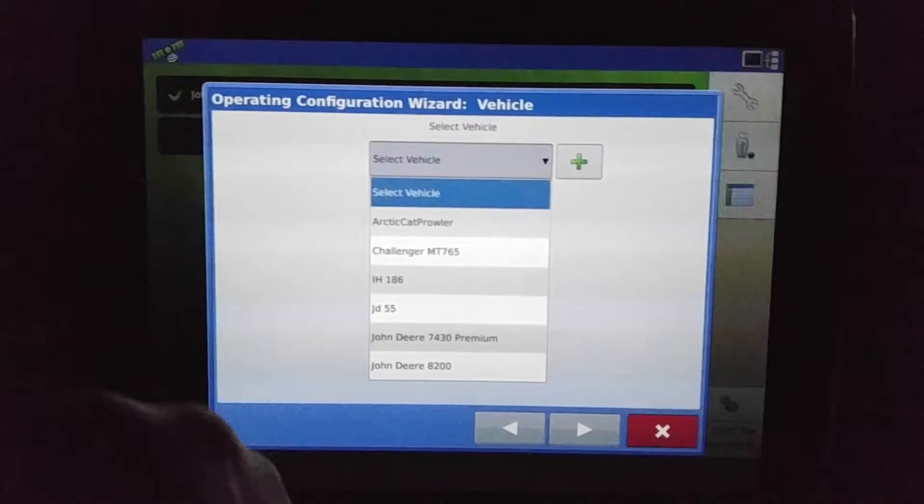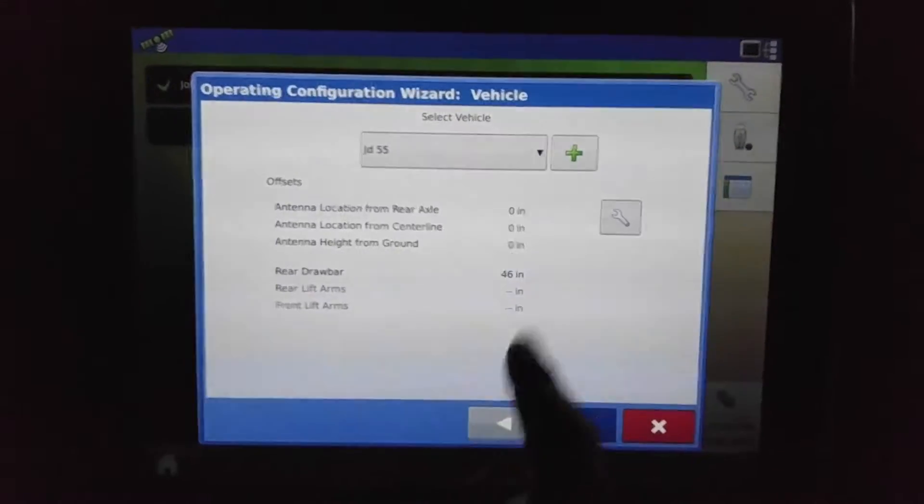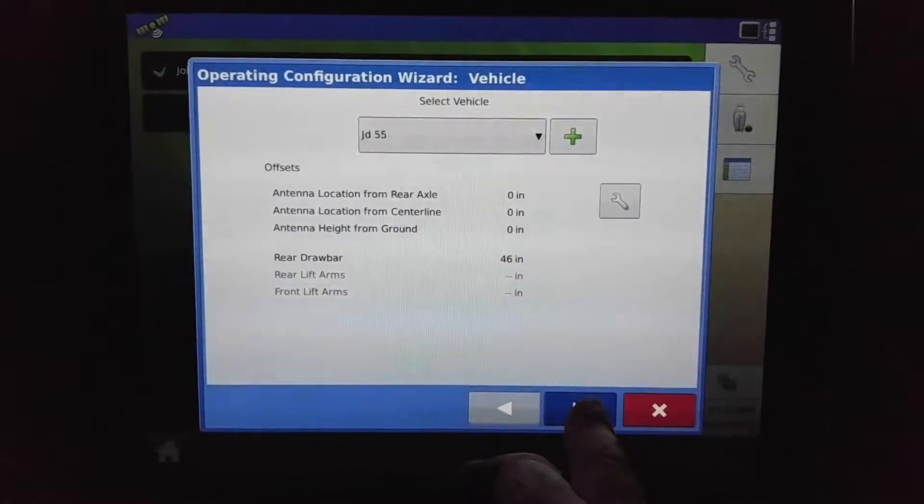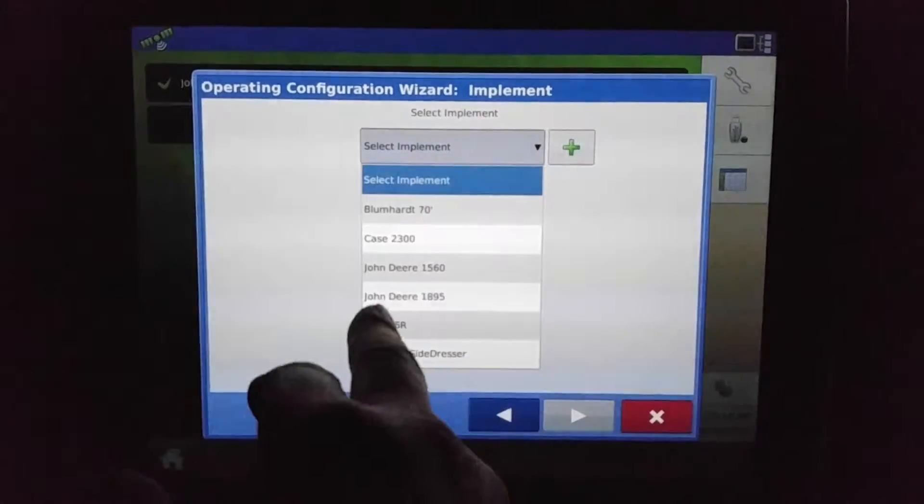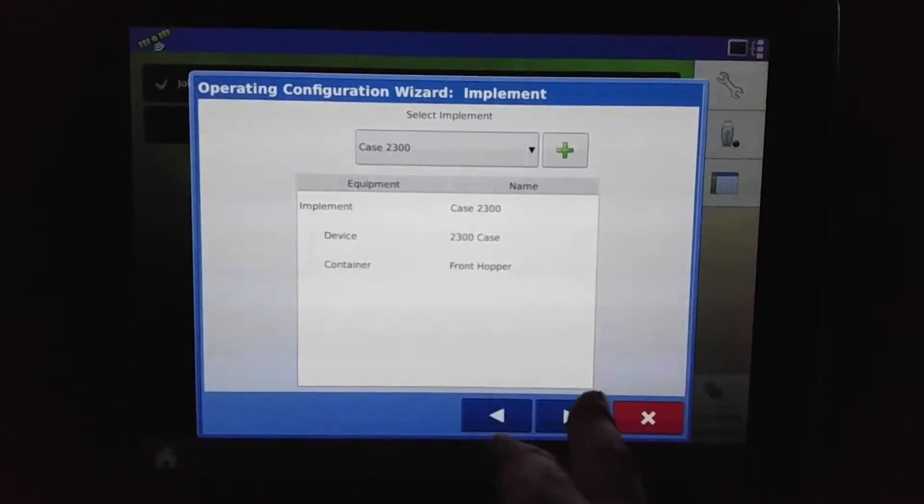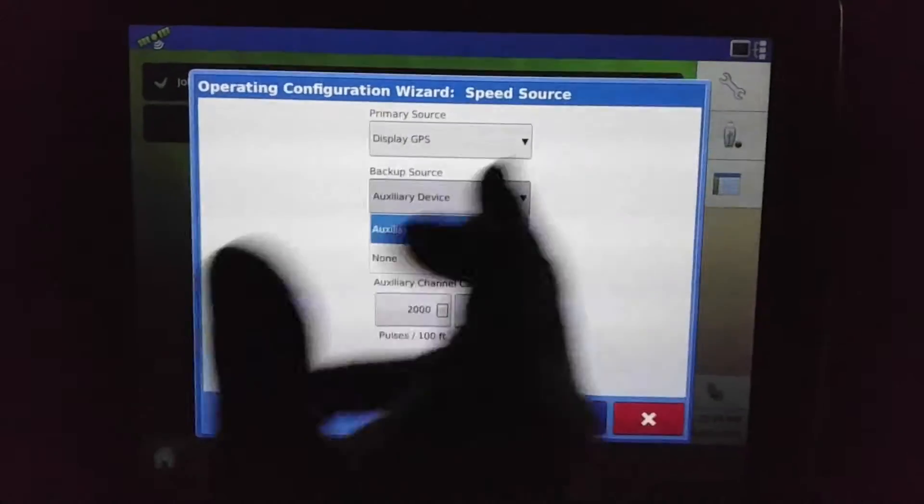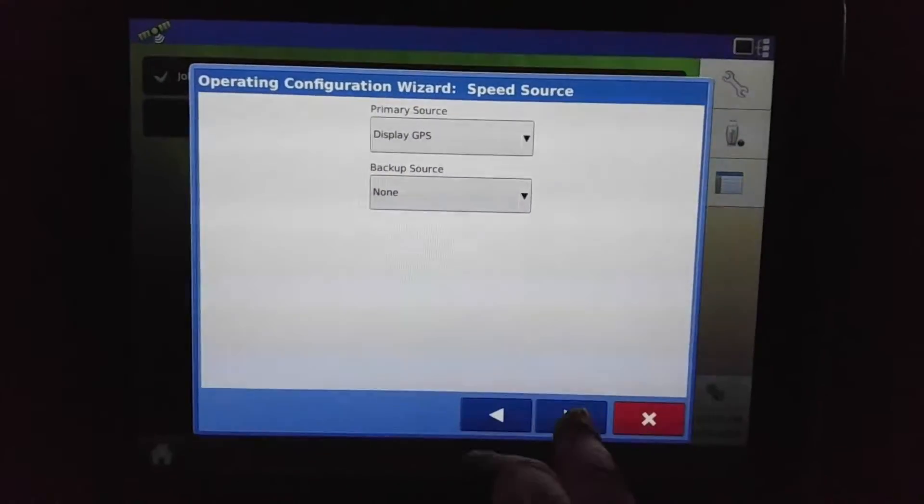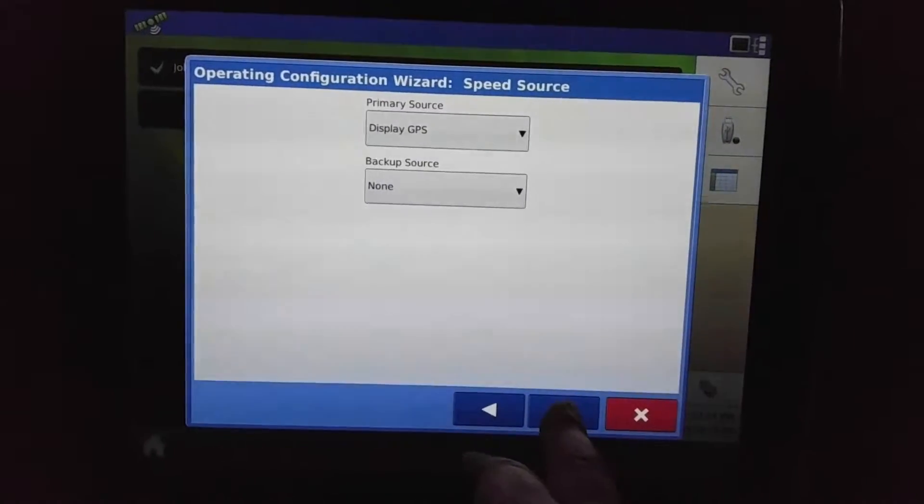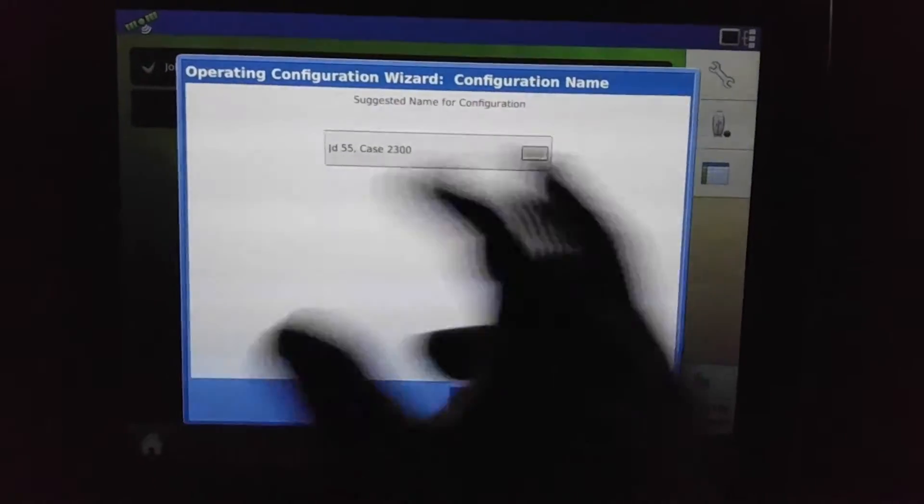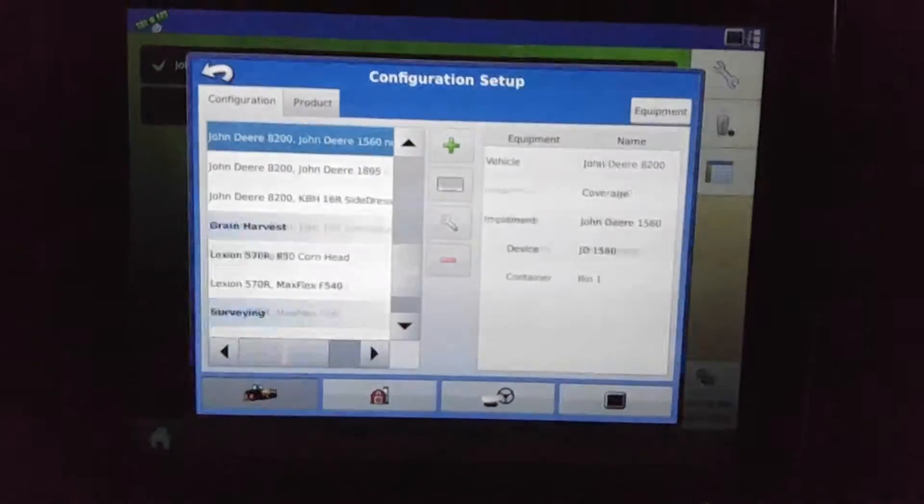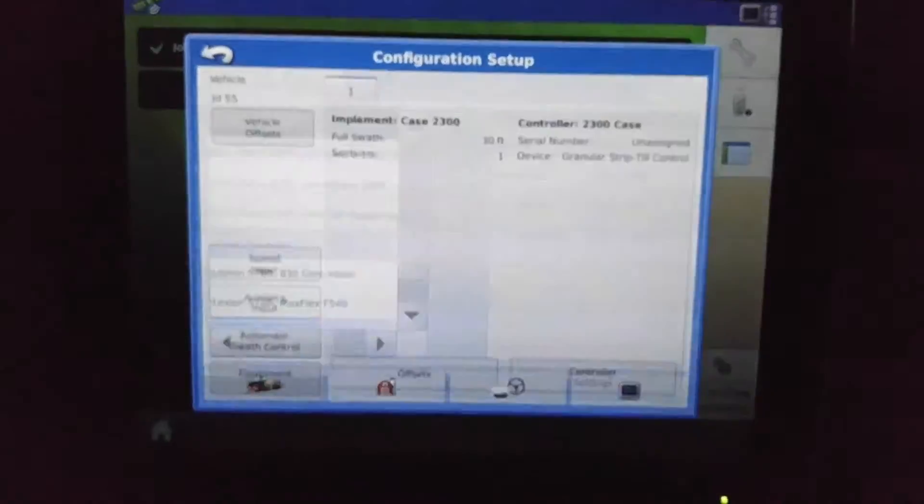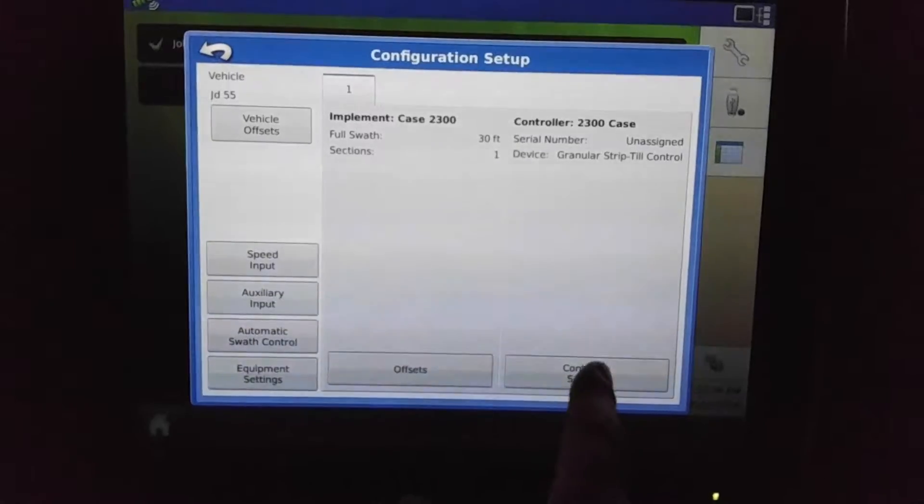We'll select our vehicle, that being what we entered in—we'll select our Case 2300. And I don't have radar hooked up to this, so we'll just use the display GPS for now. And we'll have it saved as such. Okay, and there it is. We need to adjust things, we can go in here.